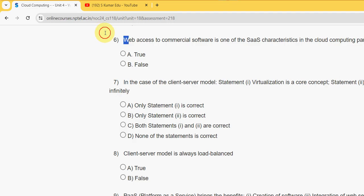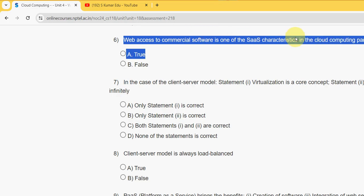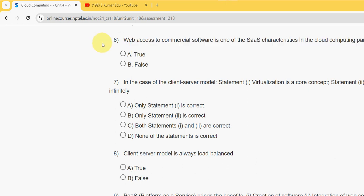Sixth question: Web access to commercial software is one of the Software as a Service characteristics in the cloud computing paradigm. Is this true or false? It is option A true.